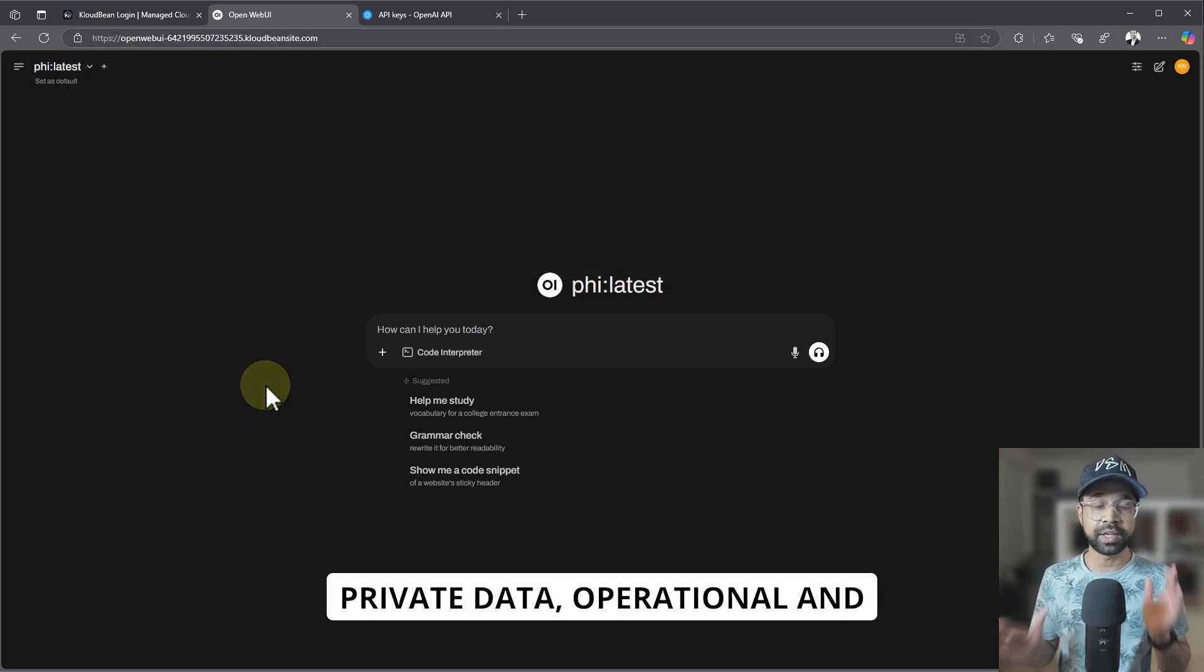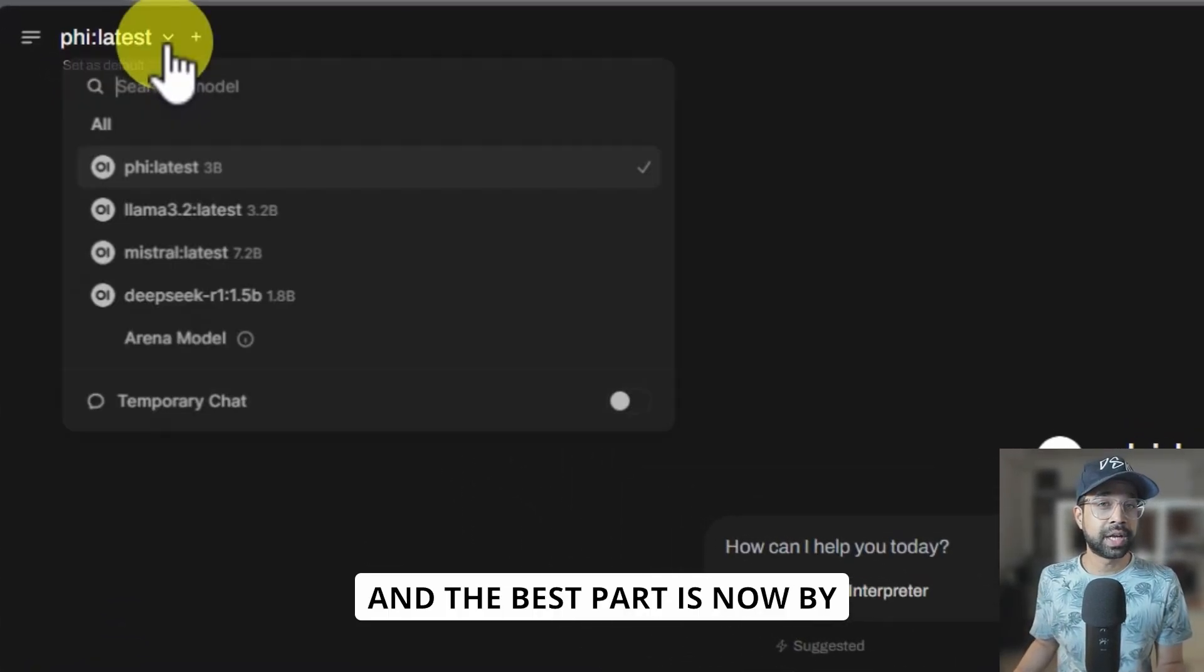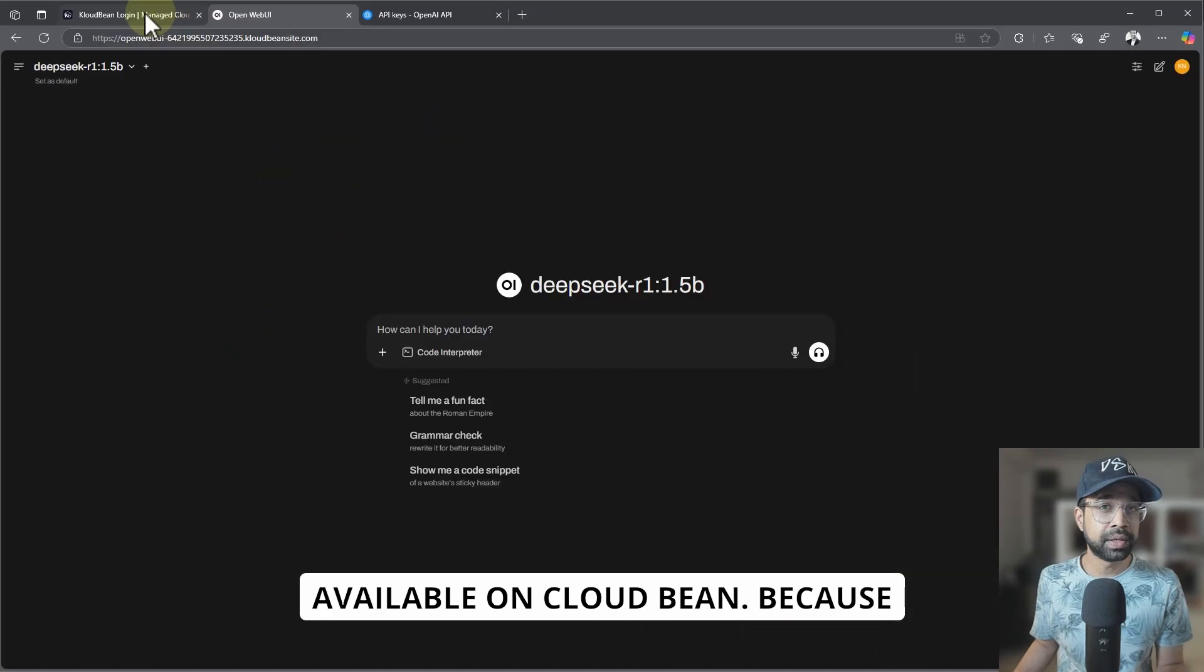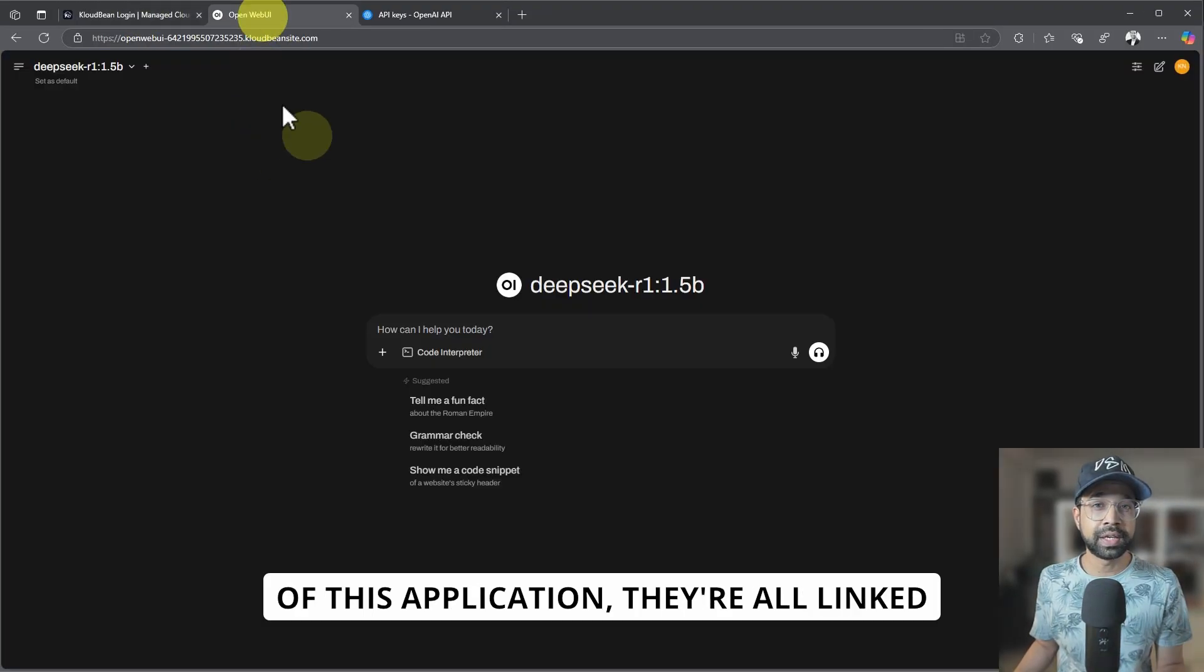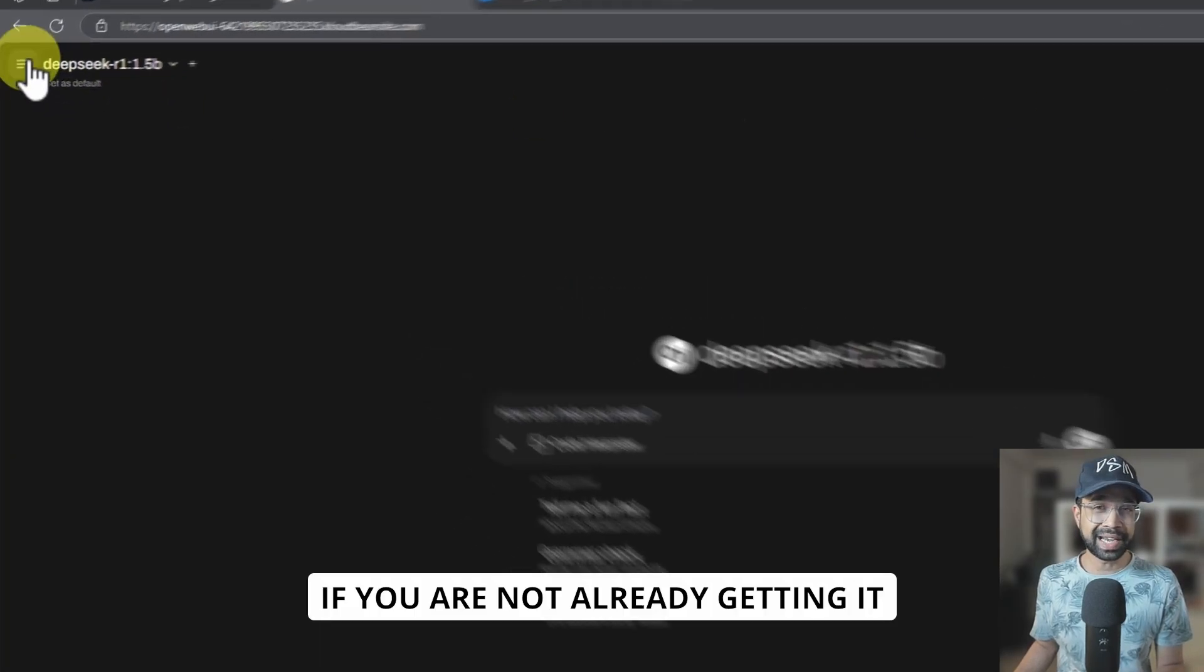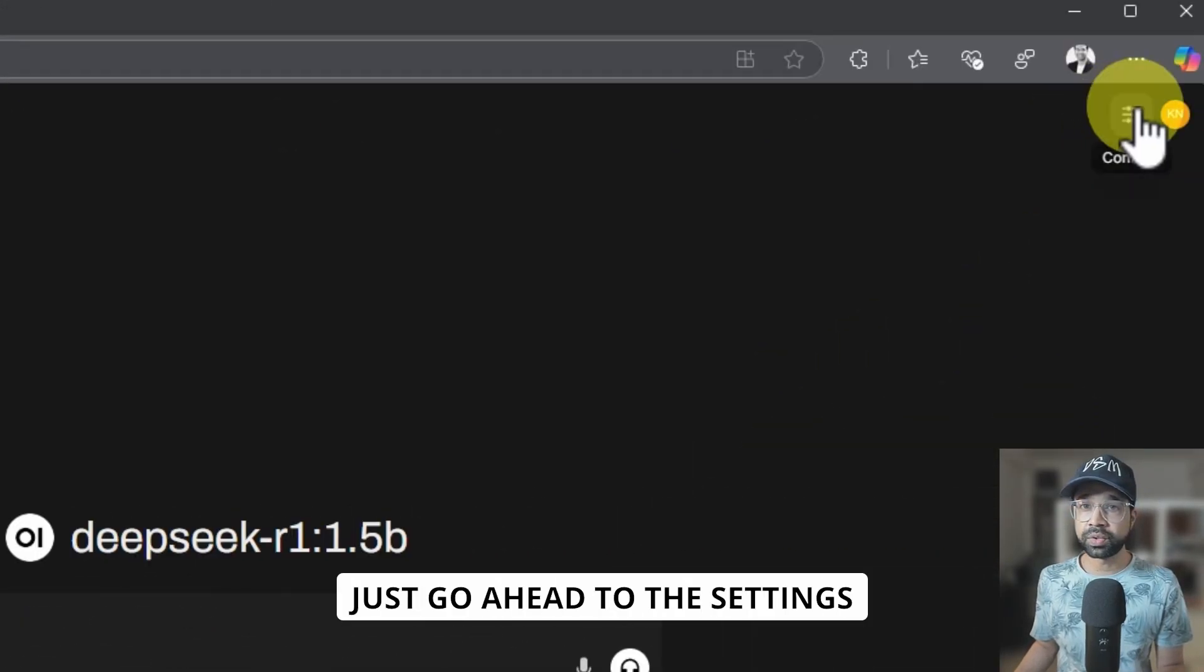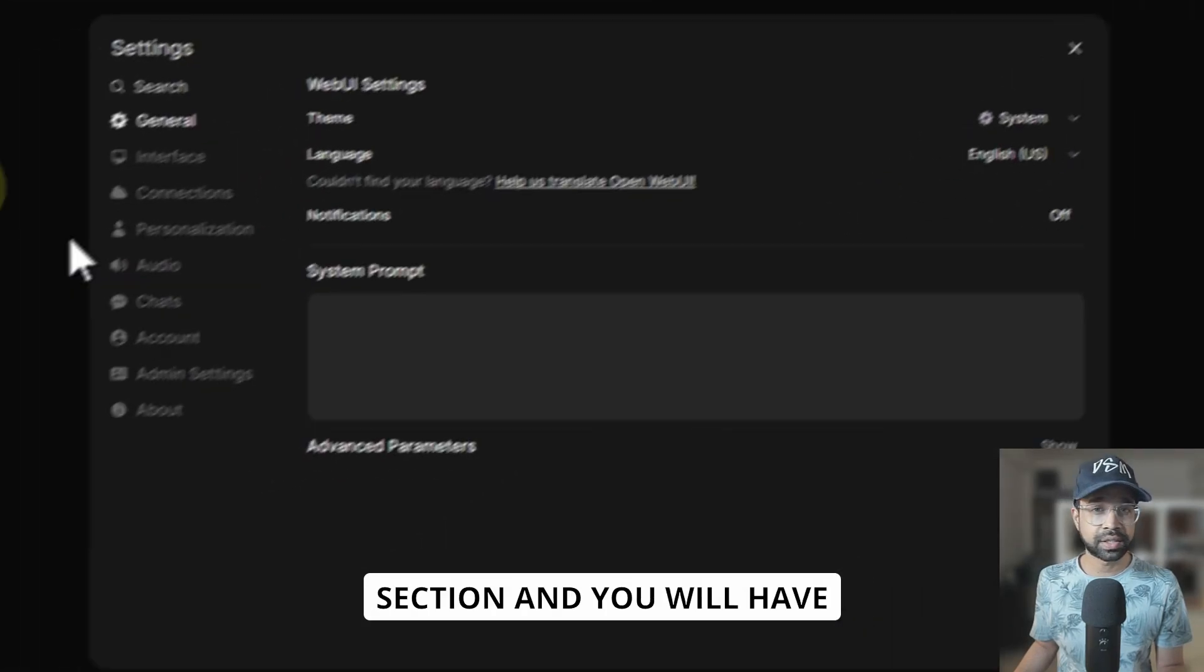And it's available on your own server, fully private data operational. And the best part is now by default all the DeepSeek models that are available on CloudBean because of this application, they are all linked and available here. If you are not already getting it directly here, you can just go ahead to the settings section.